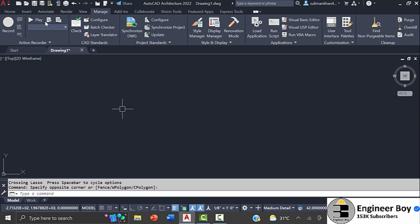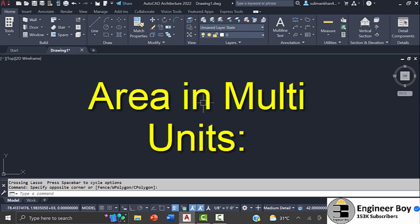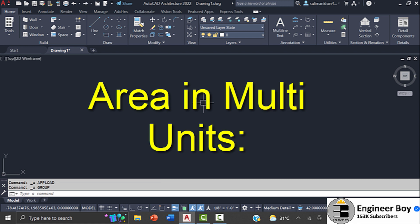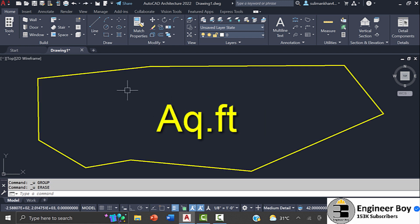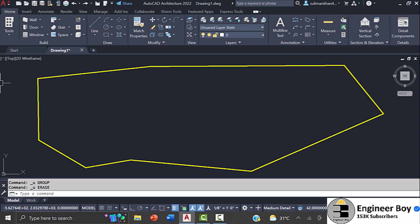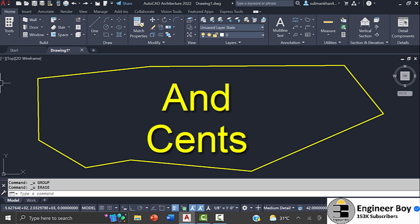Okay guys, so let's try another LISP which gives area in multiple units like square meter, square feet, acres, hectares, square kilometer, and cents.